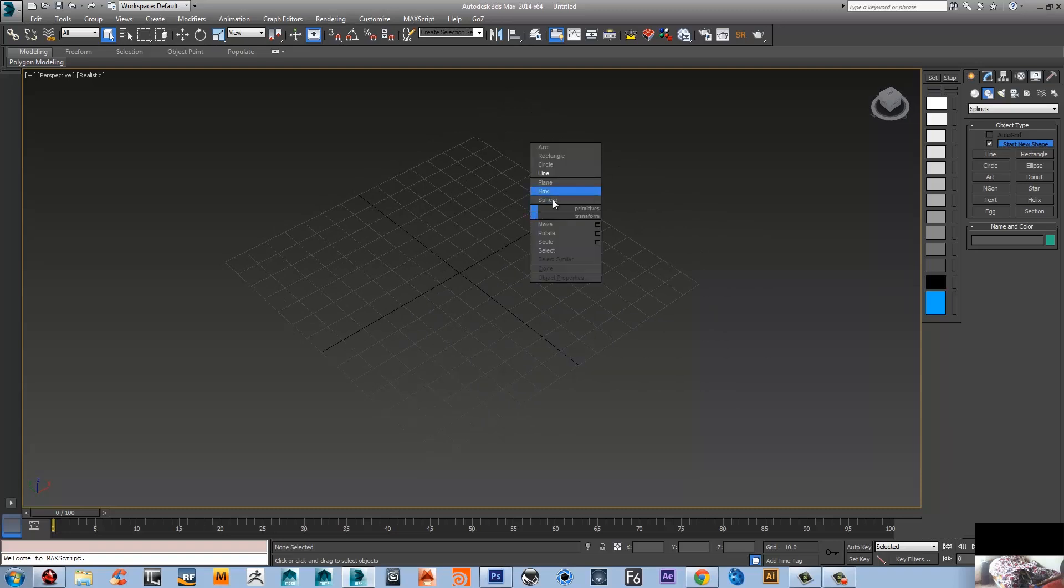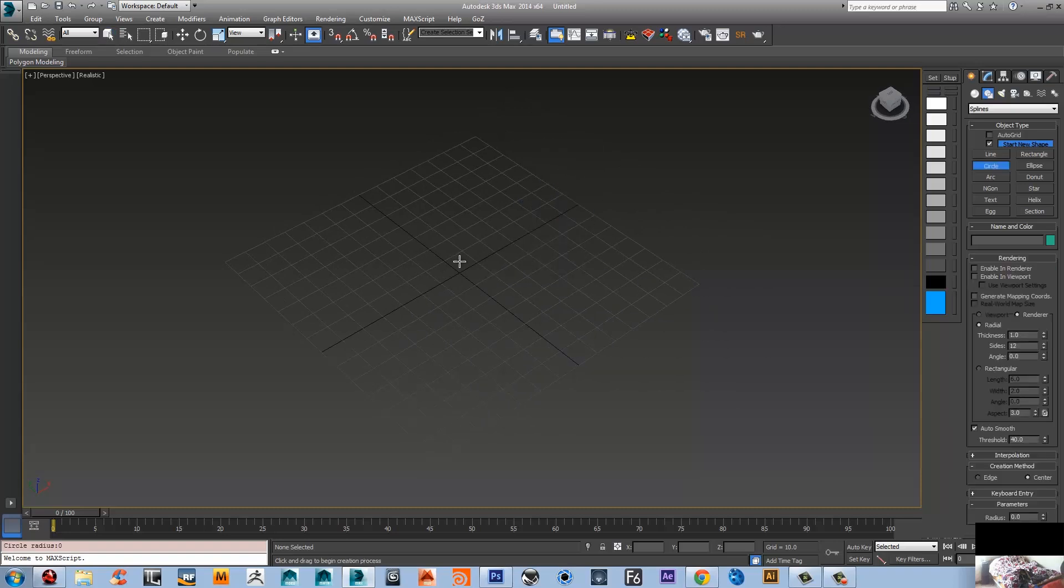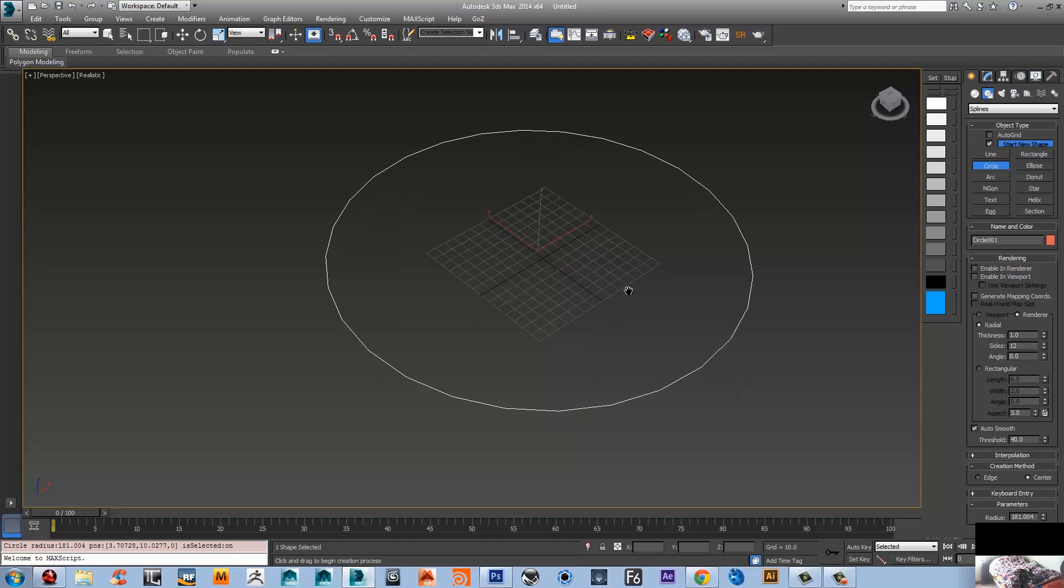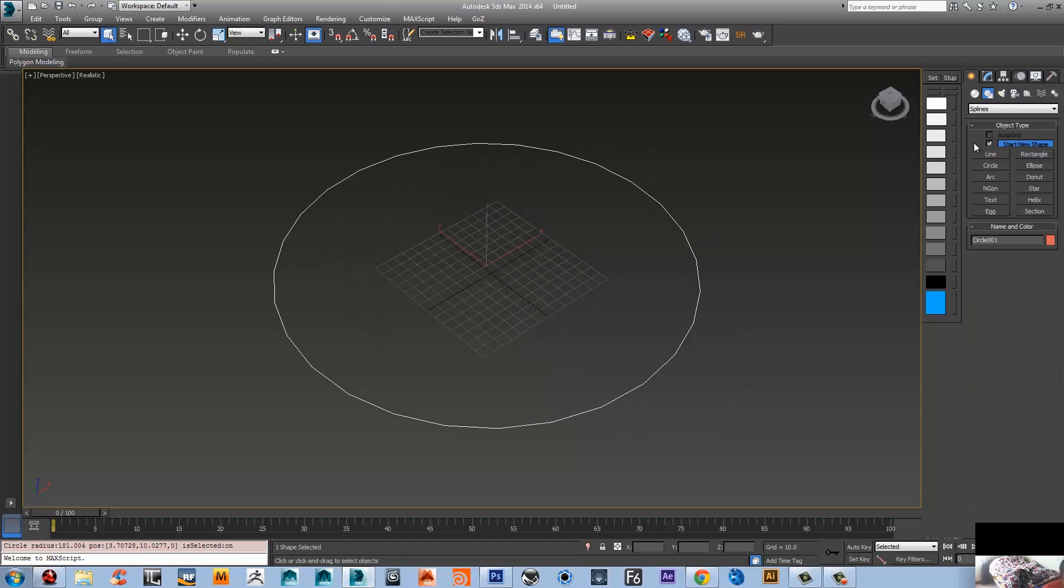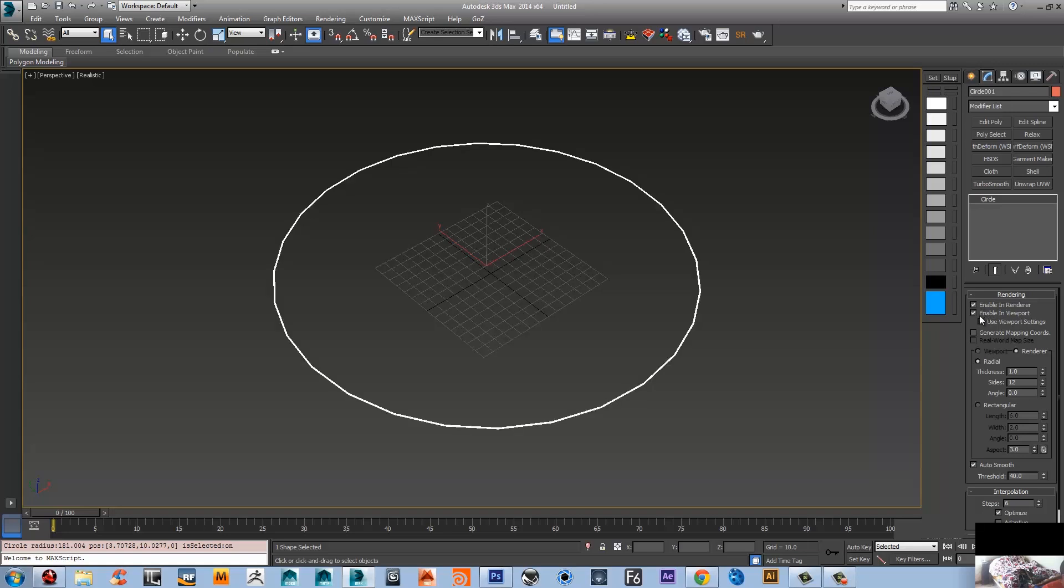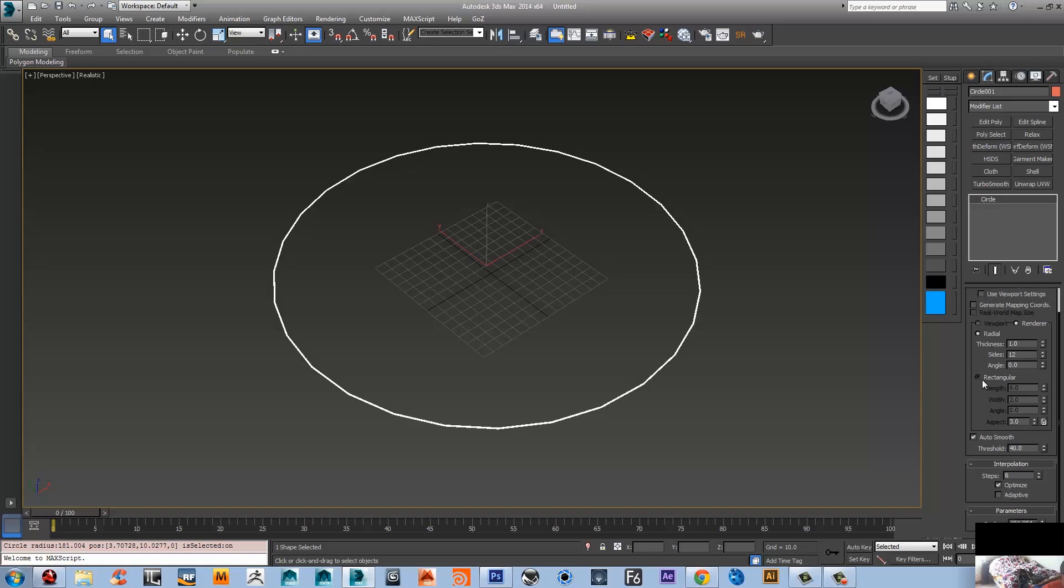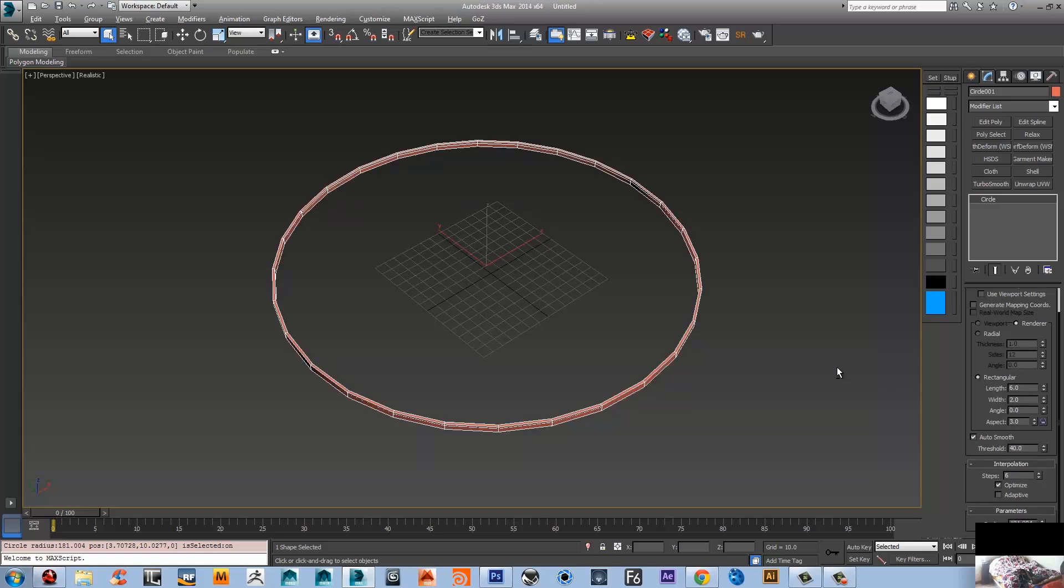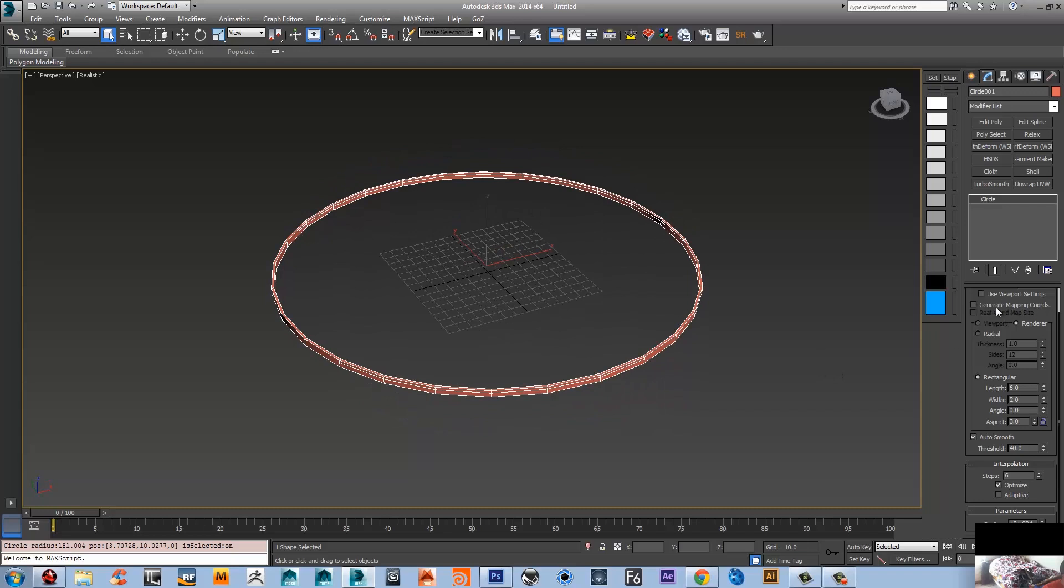Now go create a circle here, enable it in render, enable it in viewport, change it to a rectangular mode. Make sure that generate mapping coordinate is checked. Let's up our interpolation steps to 32.